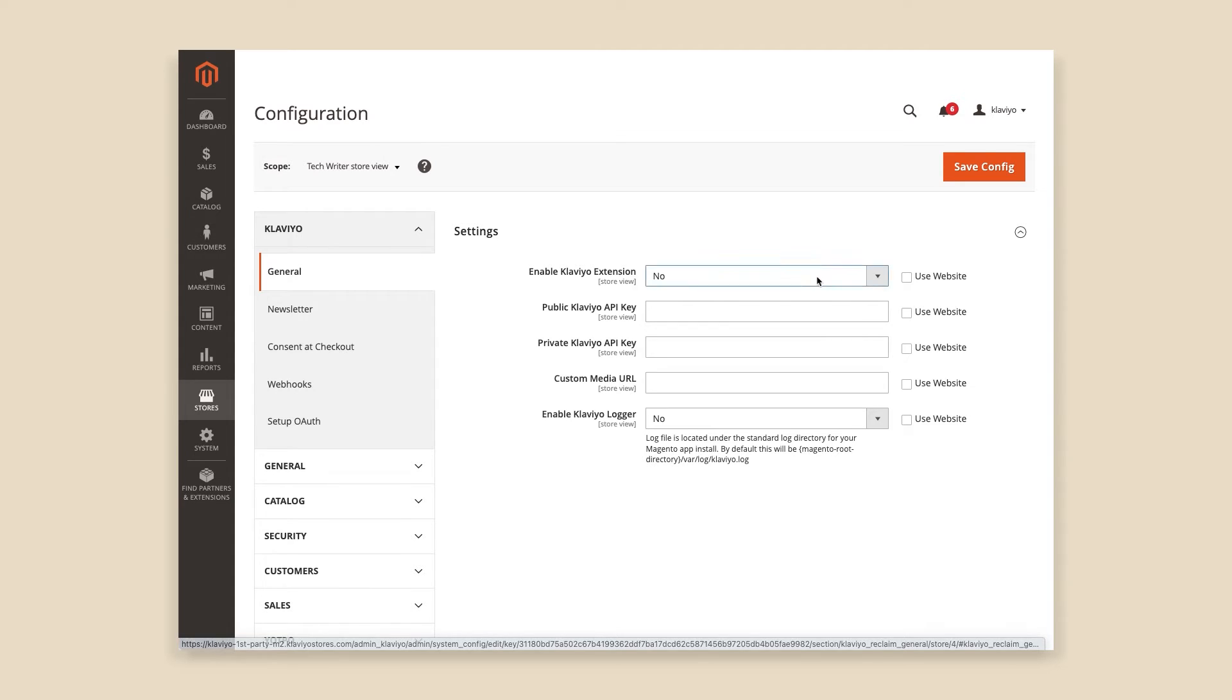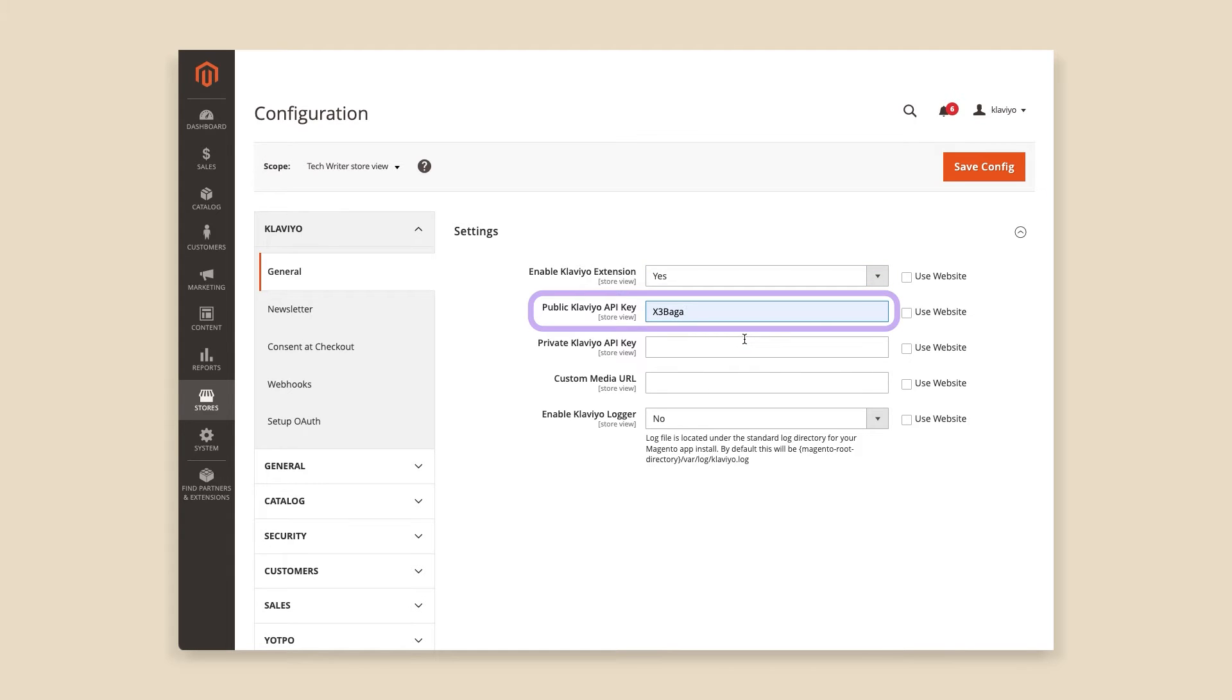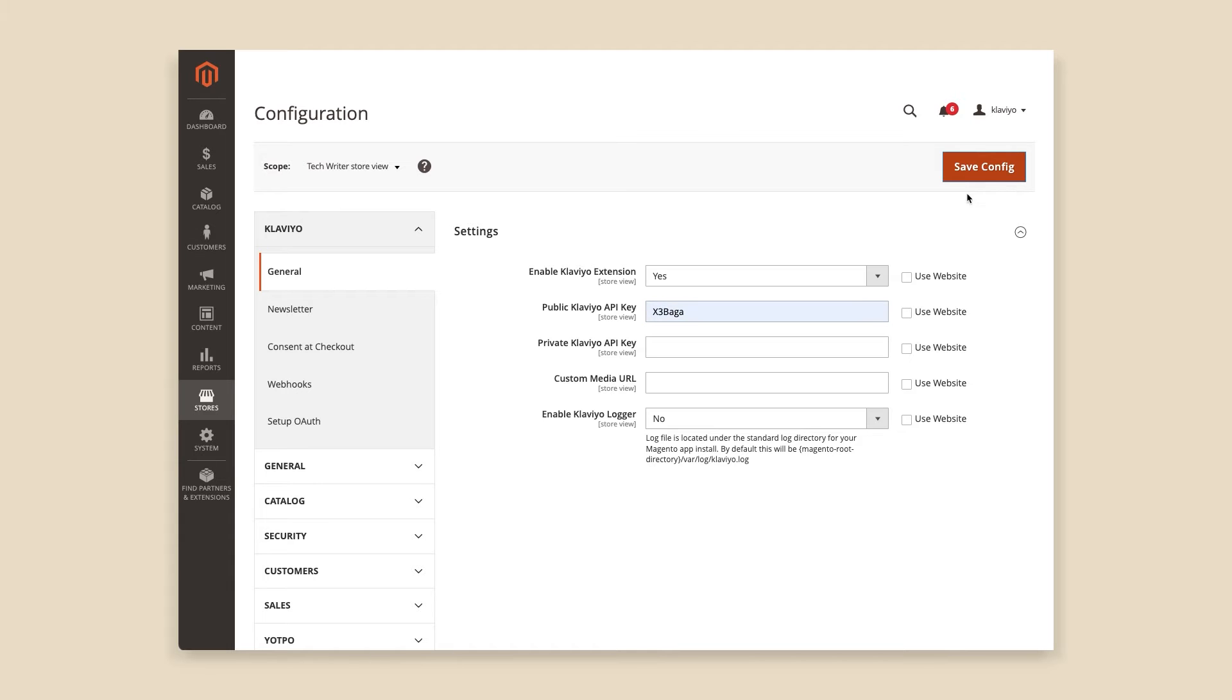Set Enable Klaviyo extension to Yes, and paste in the public API key copied from your Klaviyo account. We're going to skip over Private API key. This will be inserted automatically when we set up OAuth.